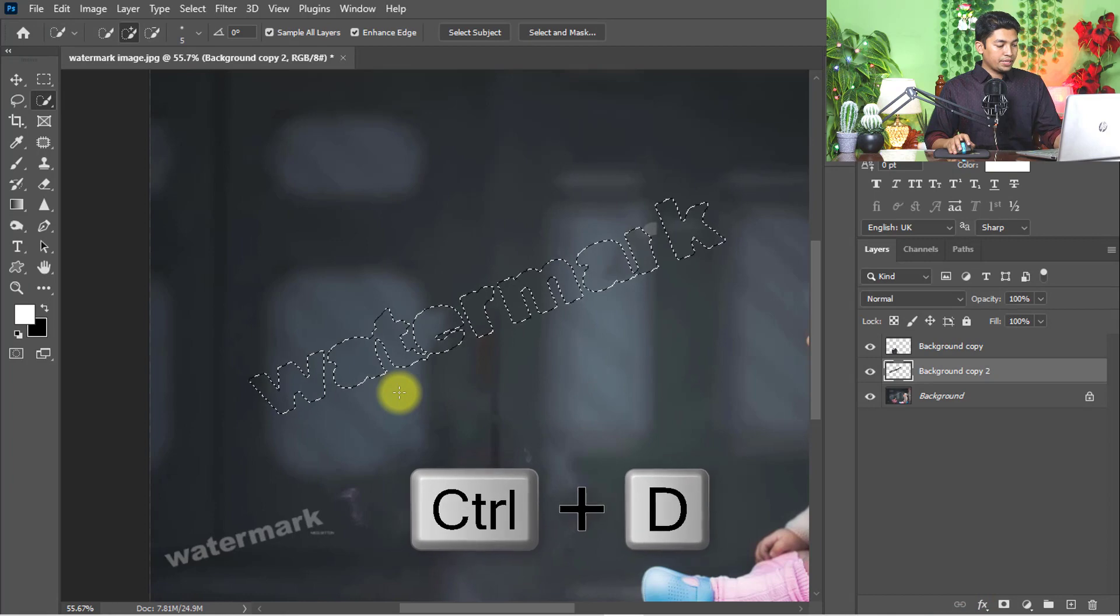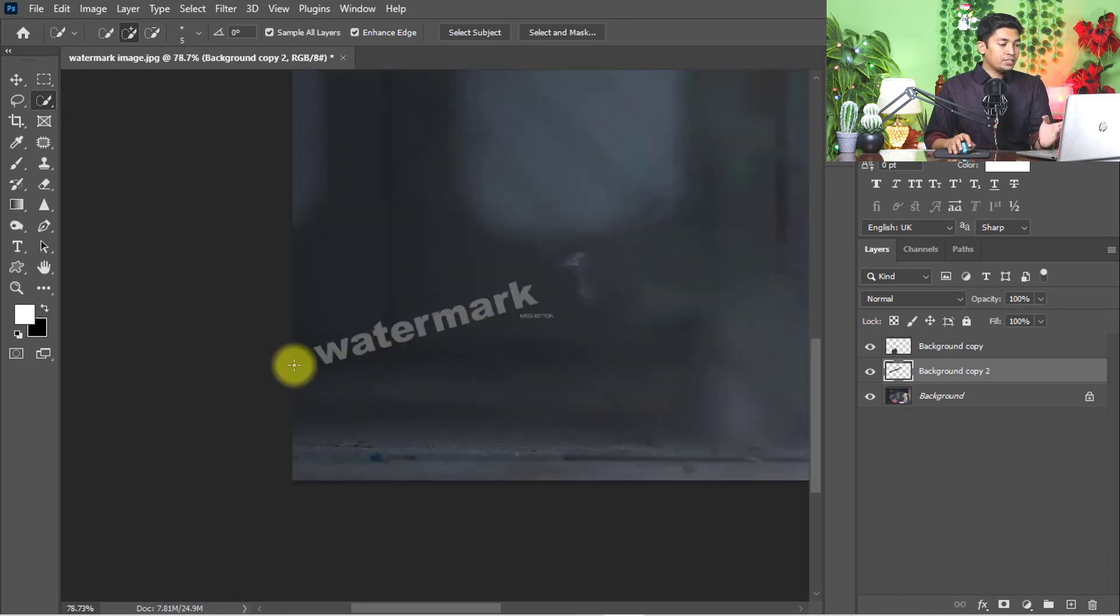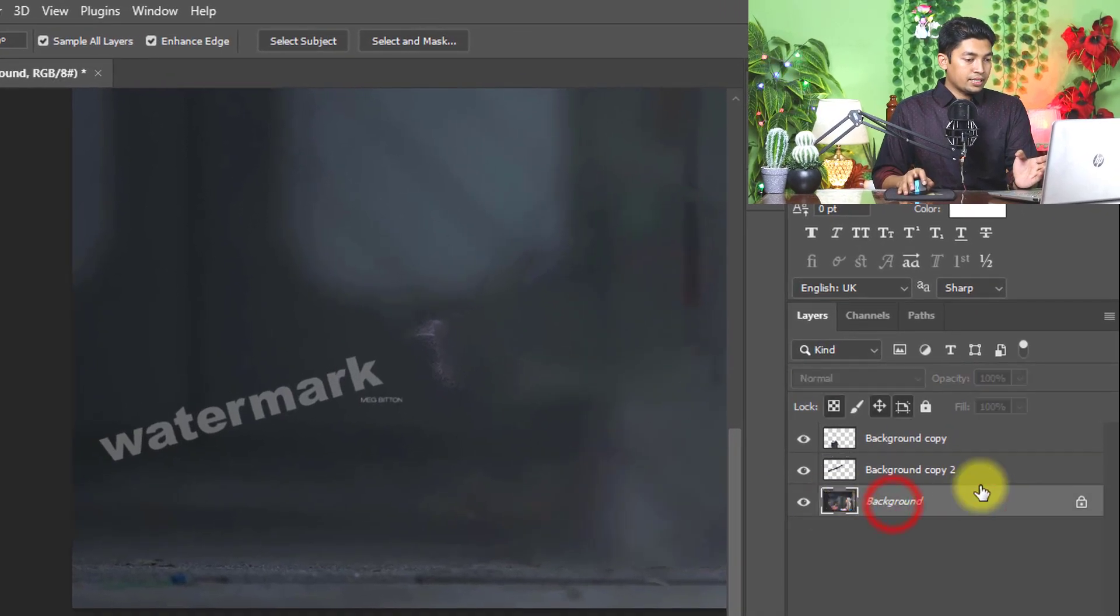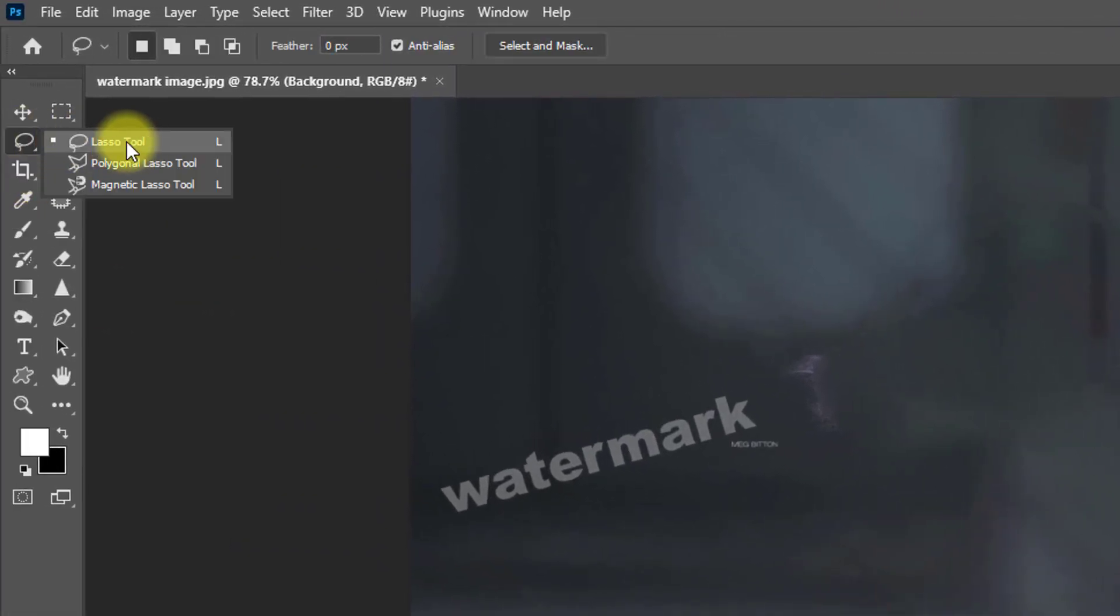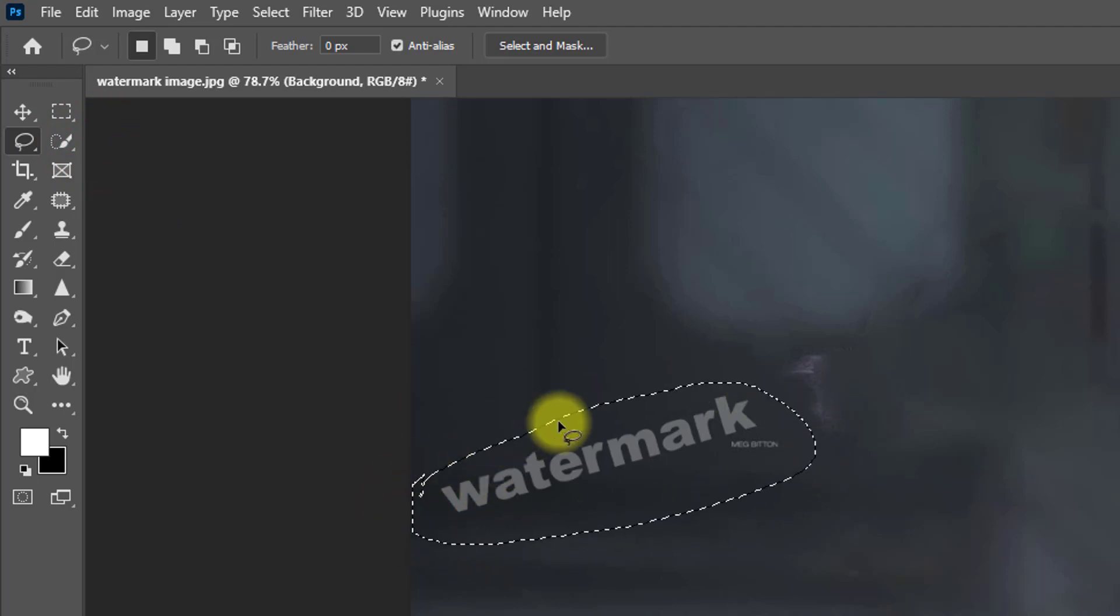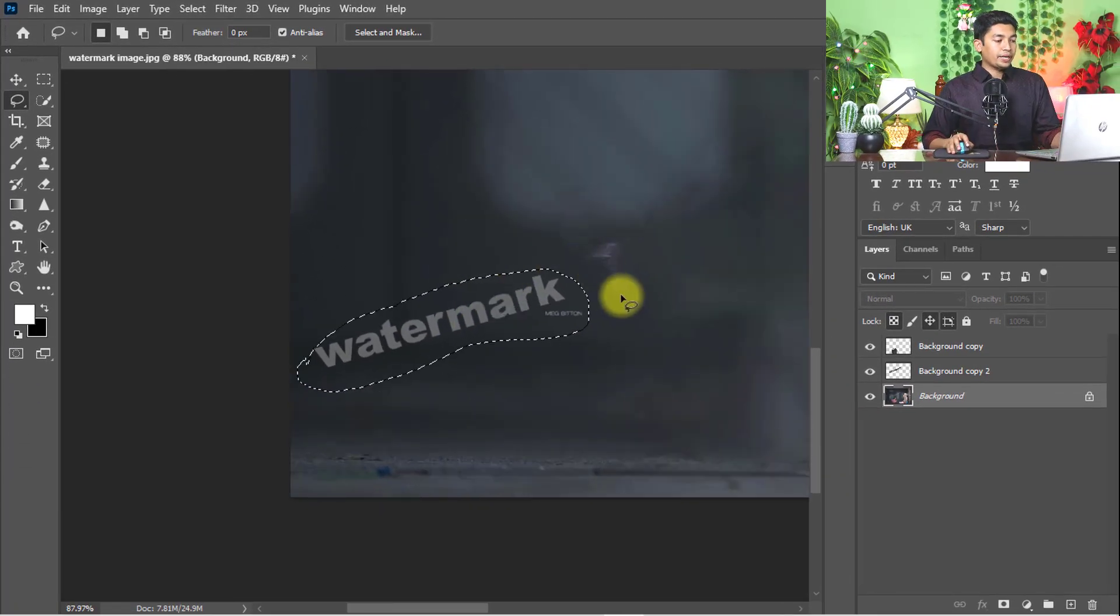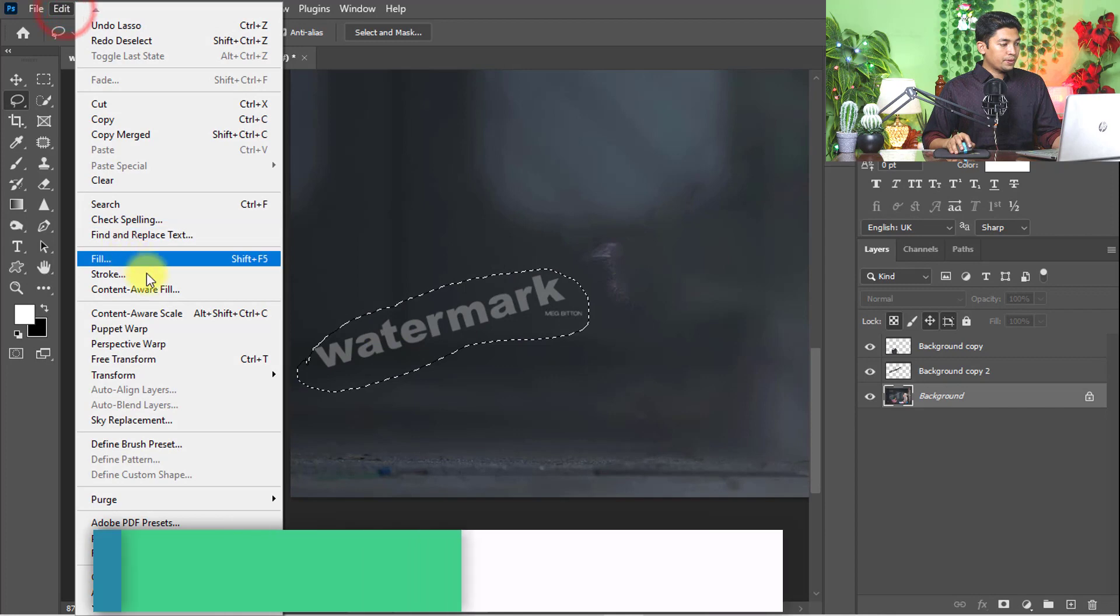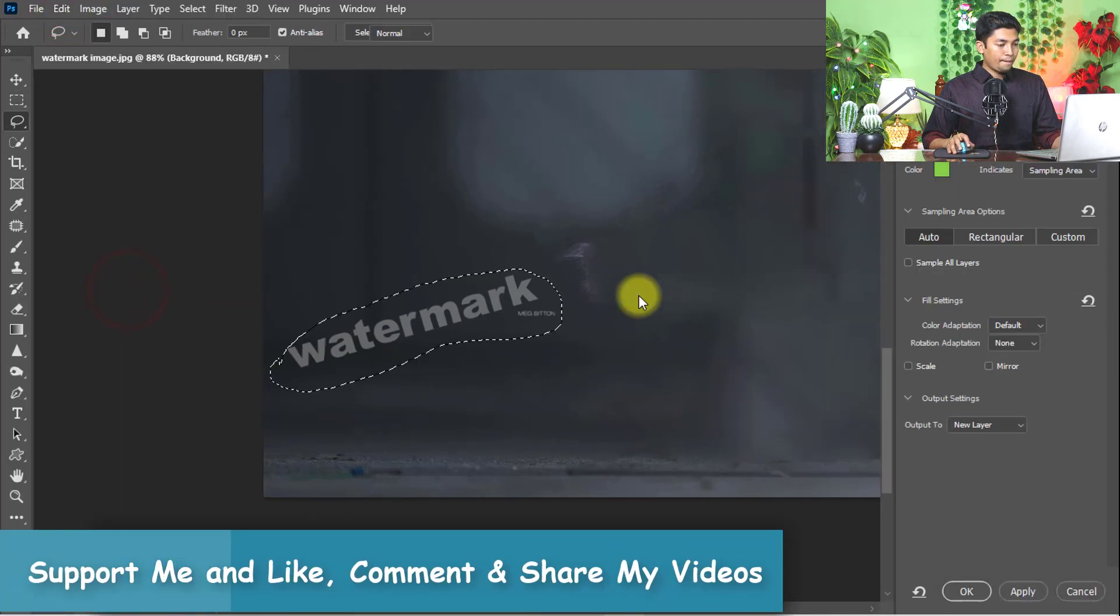Ctrl+D for deselect. Here is also one watermark text. Again, select the background layer and select the lasso tool. Select the area of the watermark text, then go to edit menu and content-aware fill.